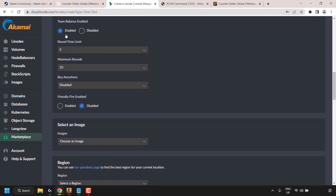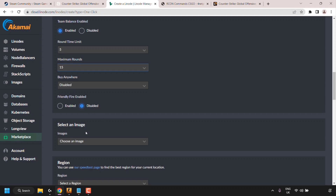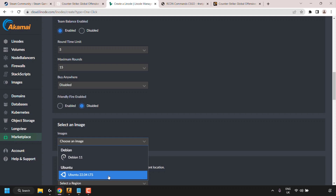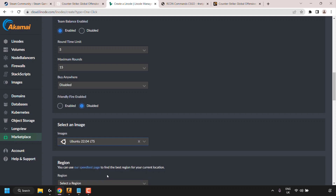Scrolling down further: Team Balance is enabled — I'll keep that. Round Time Limit is set to 5 — I'll leave that. Maximum Rounds is 10 — I'm going to change it to 15 as I like longer rounds. Buy Anywhere is disabled — I'll leave that. Friendly Fire is disabled — I'll leave that. Next is Select an Image: choose between Debian 11 or Ubuntu 22.04 LTS. I'm going with Ubuntu 22.04 LTS.